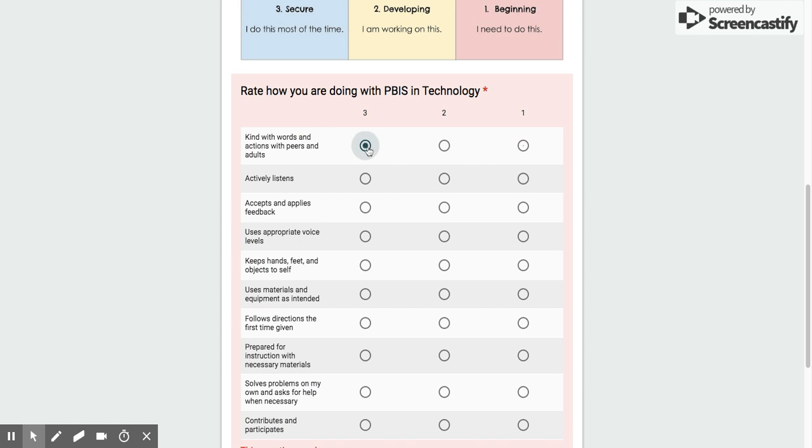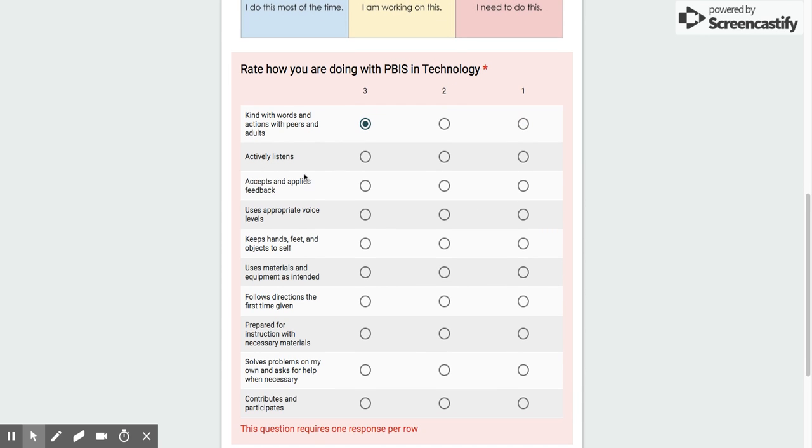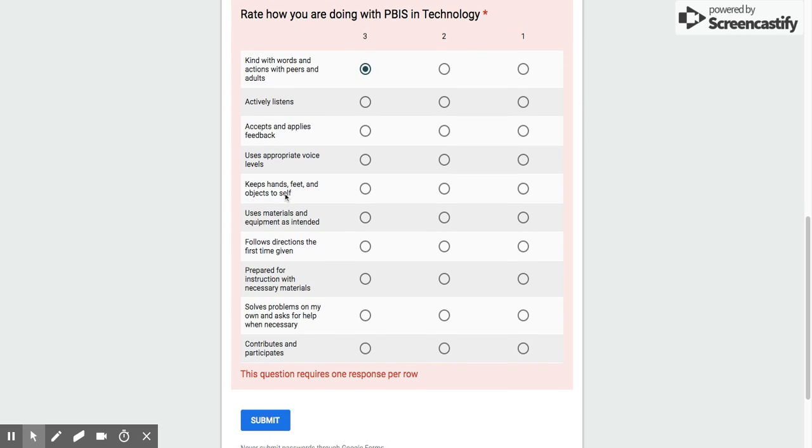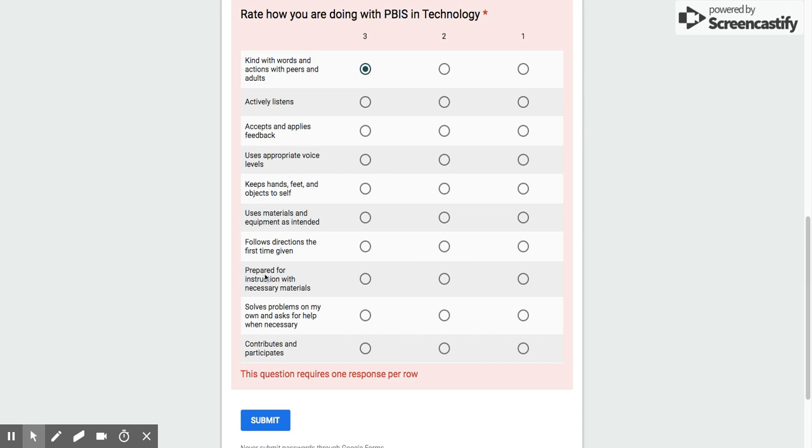So you would choose what you are, read through the rest: actively listens, accepts and applies feedback, uses appropriate voice levels, keeps hands, feet, and objects to self, uses materials and equipment as intended, follows directions the first time given, prepared for instruction with necessary materials, solves problems on my own and asks for help when necessary, and then contributes and participates.